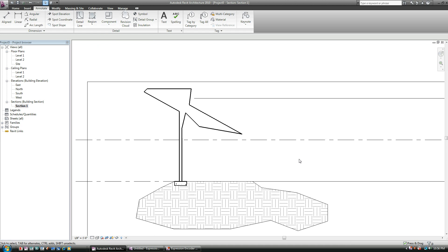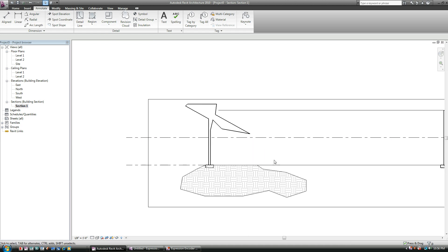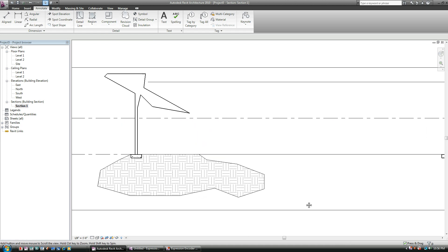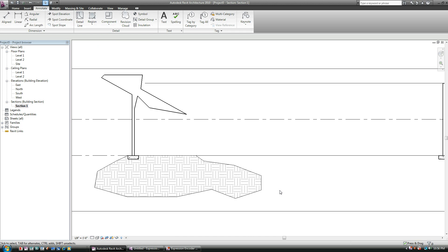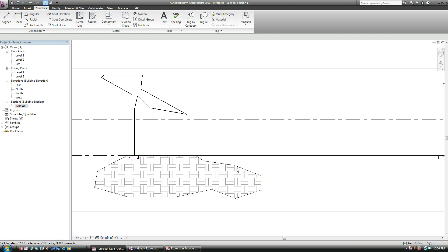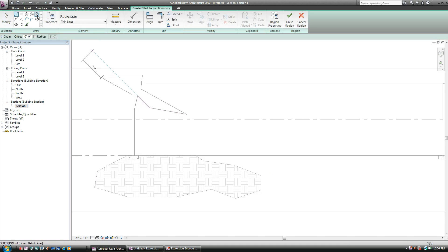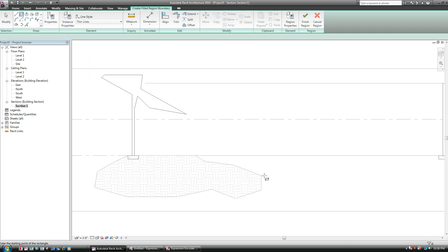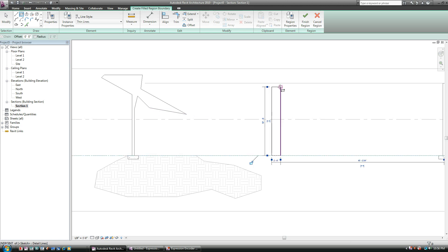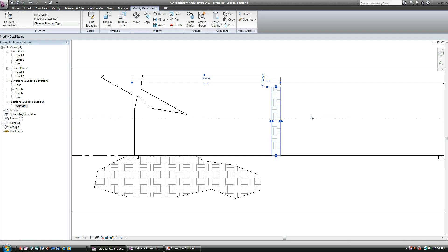Now one thing I did not mention is if you have multiple hatch patterns, for example, you have Earth and you may have solid and so on and so forth, you have to make sure, just like you've done with any other family in Revit, you have to duplicate it and give it a unique name. So for example, if I go region, and I'm just going to just do a quick little something there. Hit Finish.